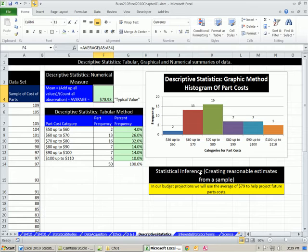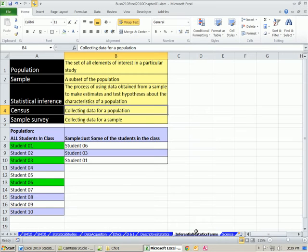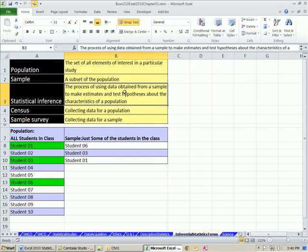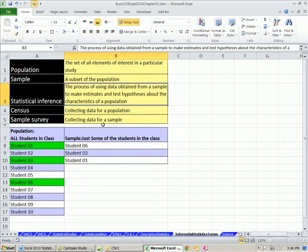Statistical inference goes one step further — create reasonable estimates from a sample. In our example, we calculated about $79, so in our budget projections we'll use the average of $79 to help project future part cost. Population is all the items, sample is some of them. Statistical inference is the process of using data obtained from a sample to make estimates and test hypotheses about the characteristics of a population. If we could know the average of the population, we wouldn't need to do a sample. Census is collecting data for the population; survey or sample is collecting data for the sample.